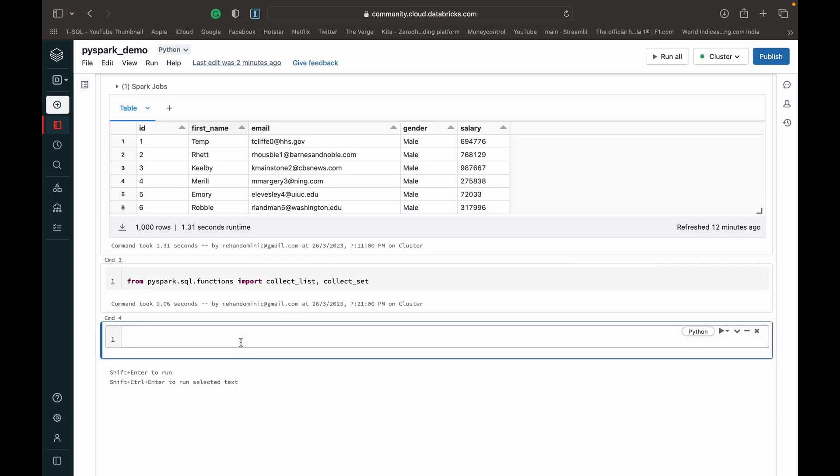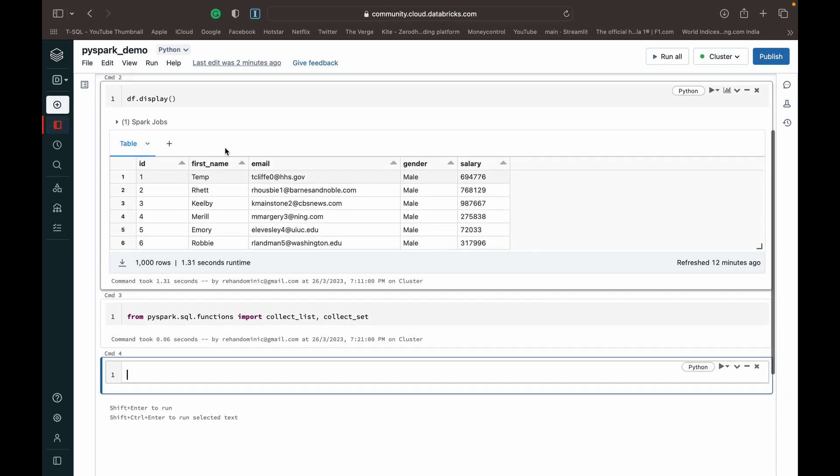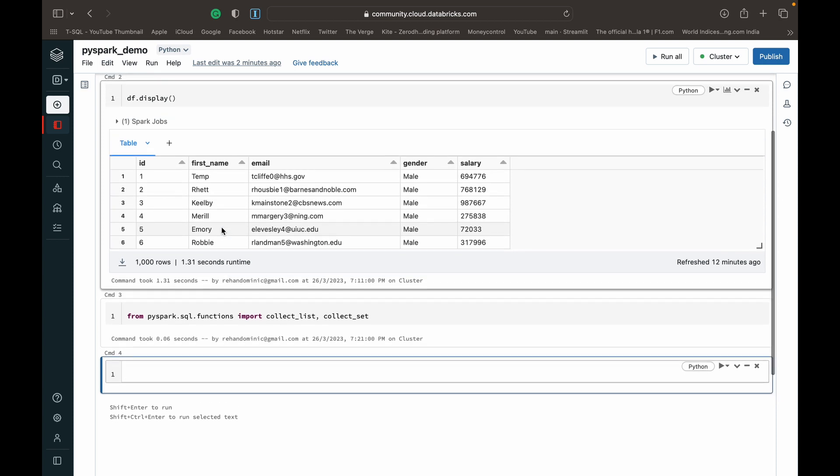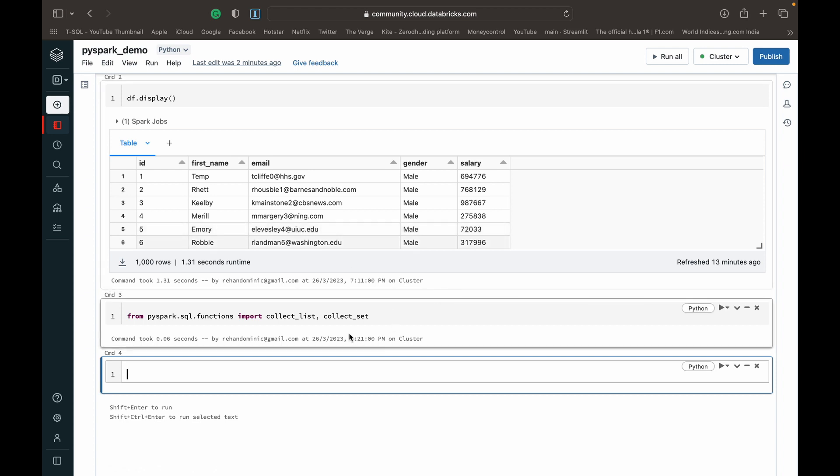Very straightforward. Coming to the usage of these functions and what they do: basically if you have a column in a data frame that you want to convert into an array, suppose you have some traversal functions that you want to do or you want to extract a column into an array, these two functions come in handy. So you have the collect_list and the collect_set.